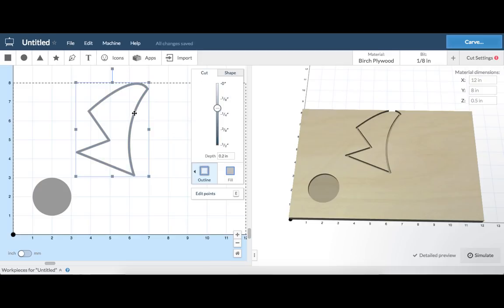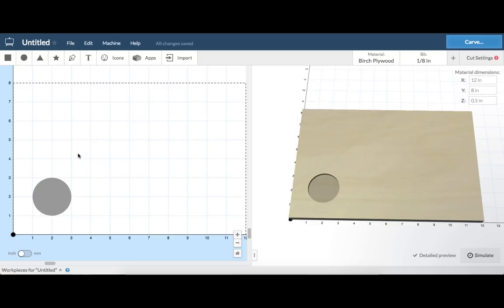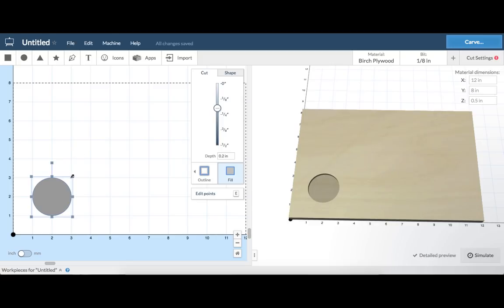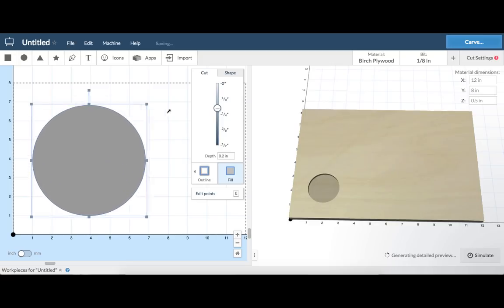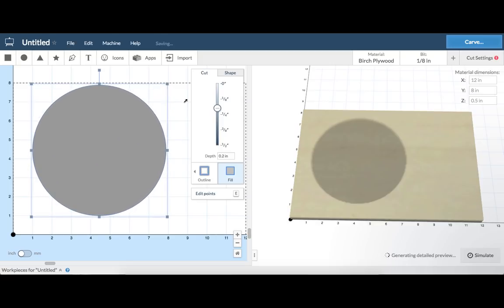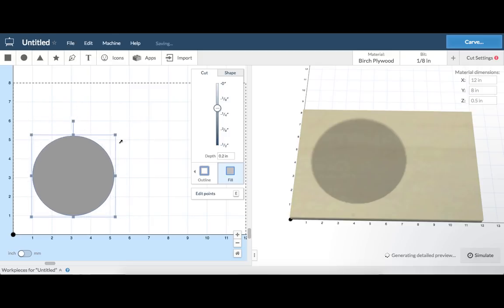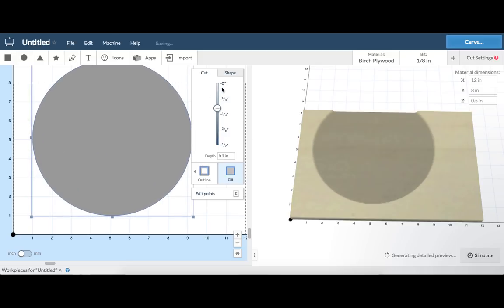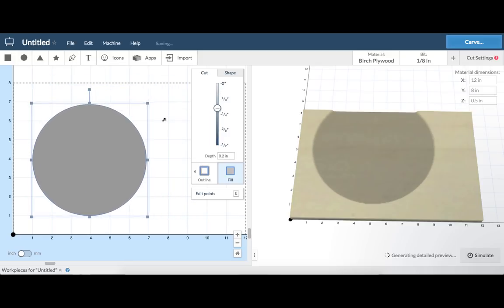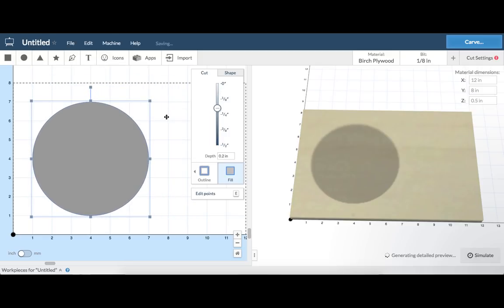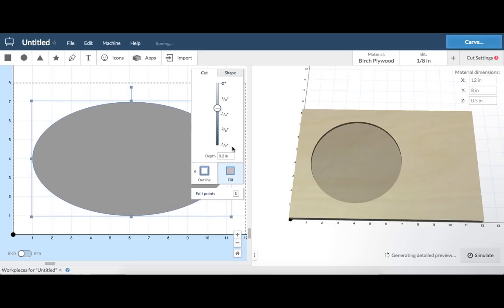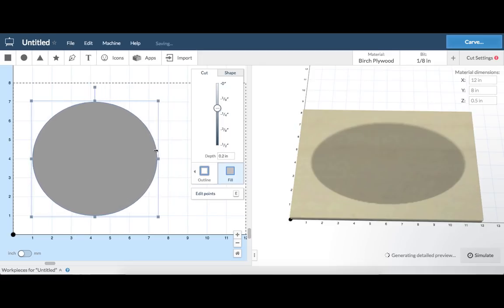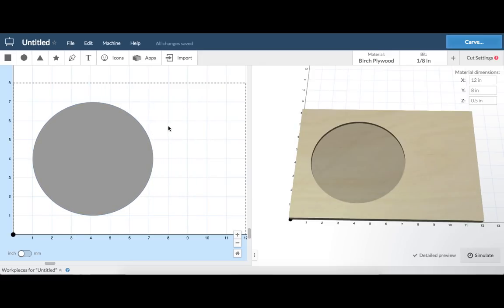When a shape is selected, hit delete on your keyboard to remove it. Objects can be made bigger or smaller by clicking and dragging on the bounding box handles. Corner handles will change the object to scale. Side handles will change the shape in only one direction.